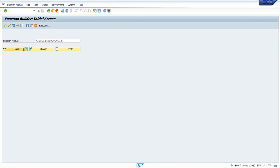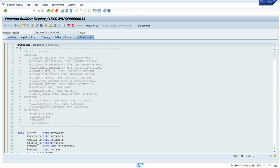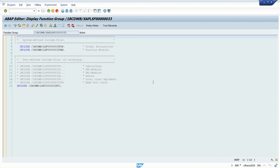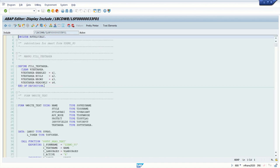Go to display mode, go to display mode attributes, and here we have the main program name. Double click on this and go inside this include.